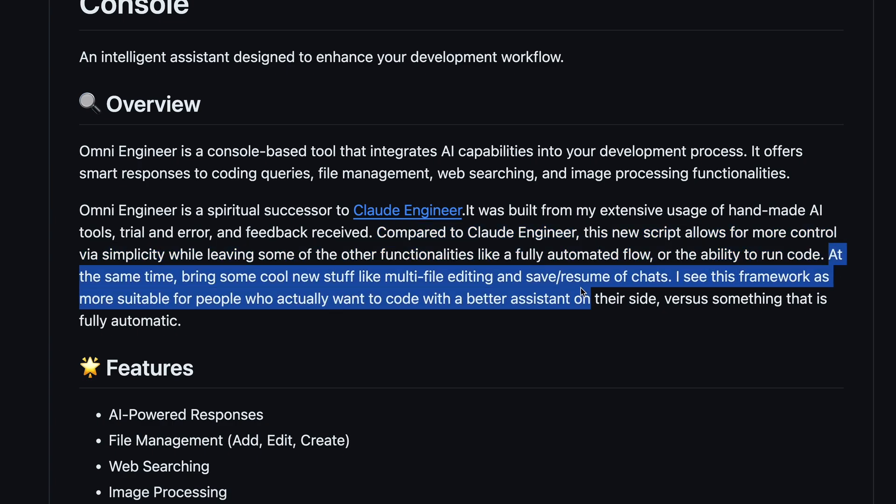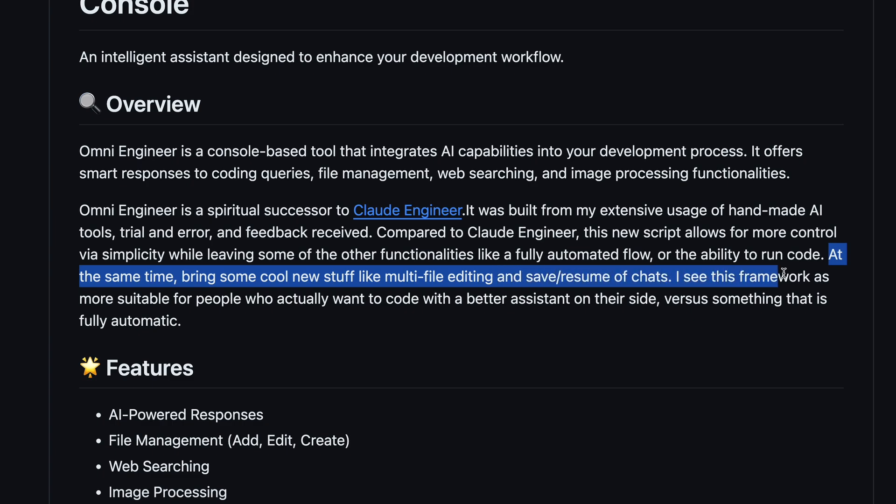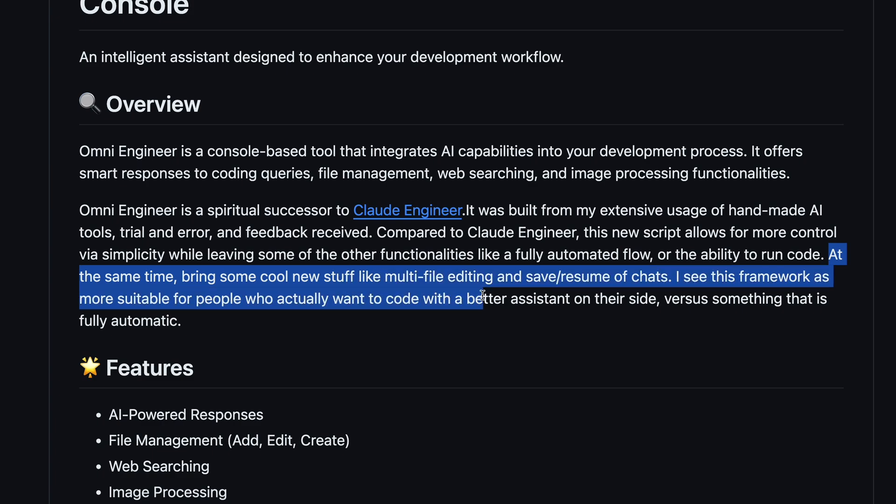At the same time, it brings some cool new stuff like multi-file editing and save resume of chats. This framework is more suitable for people who actually want to code with a better assistant on their side, versus something that is fully automatic.